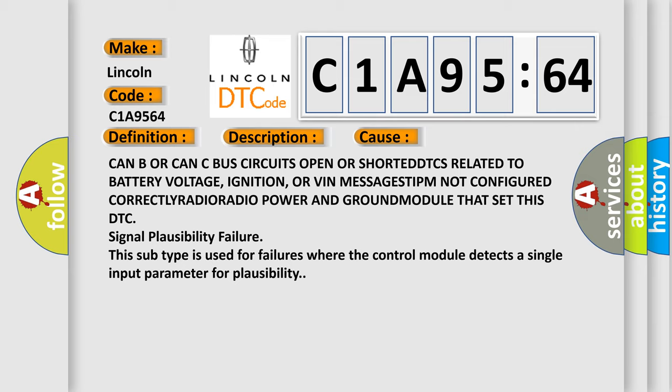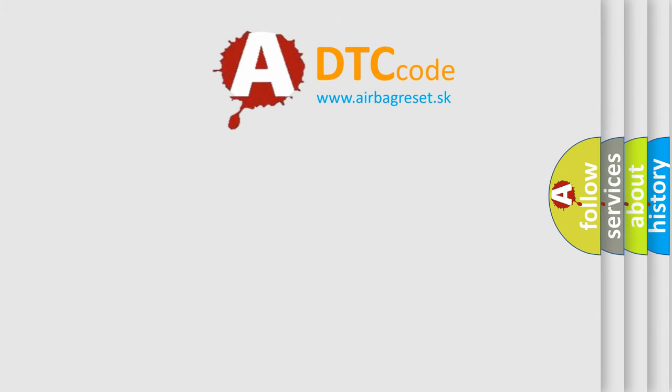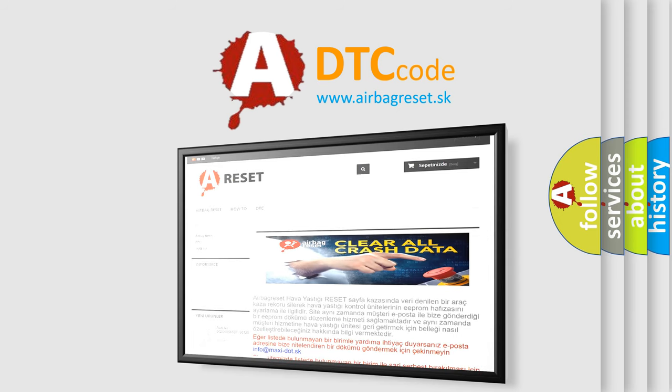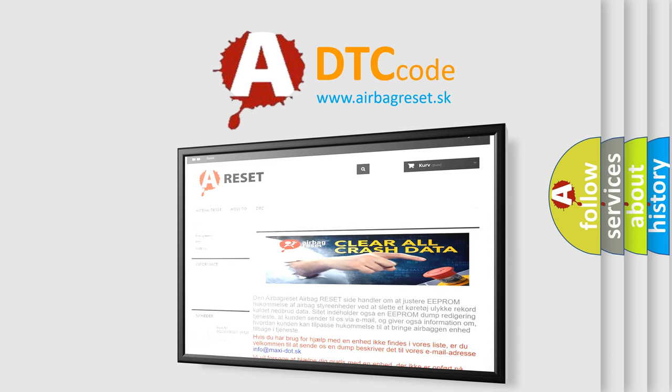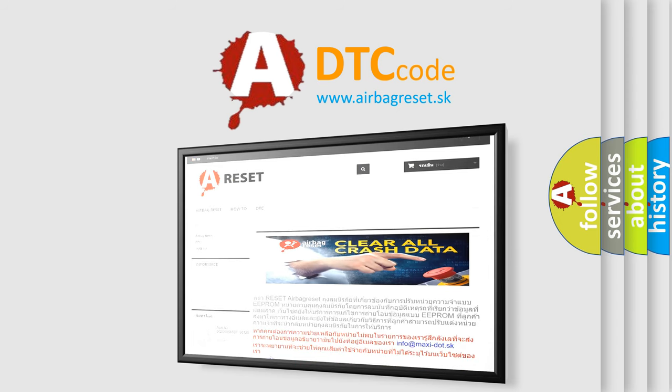The Airbag Reset website aims to provide information in 52 languages. Thank you for your attention and stay tuned for the next video.